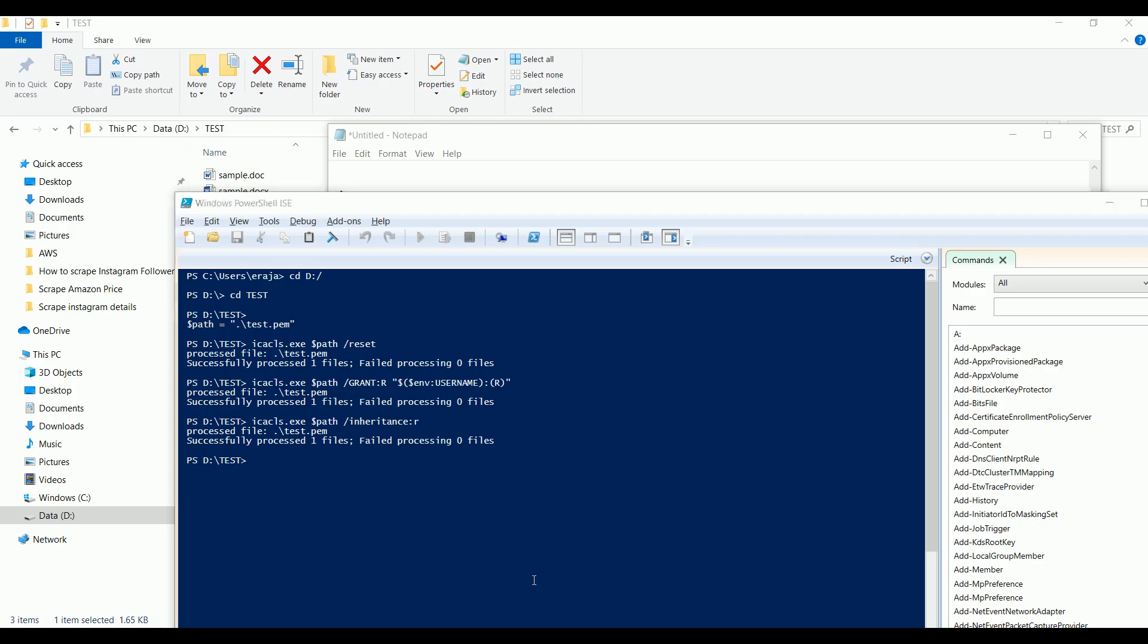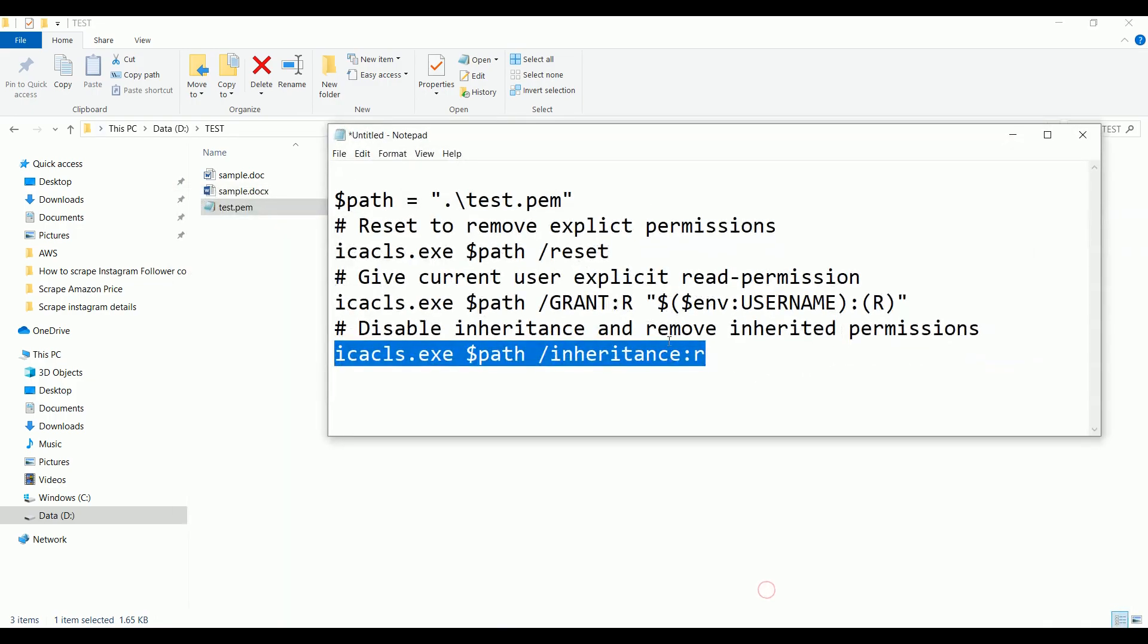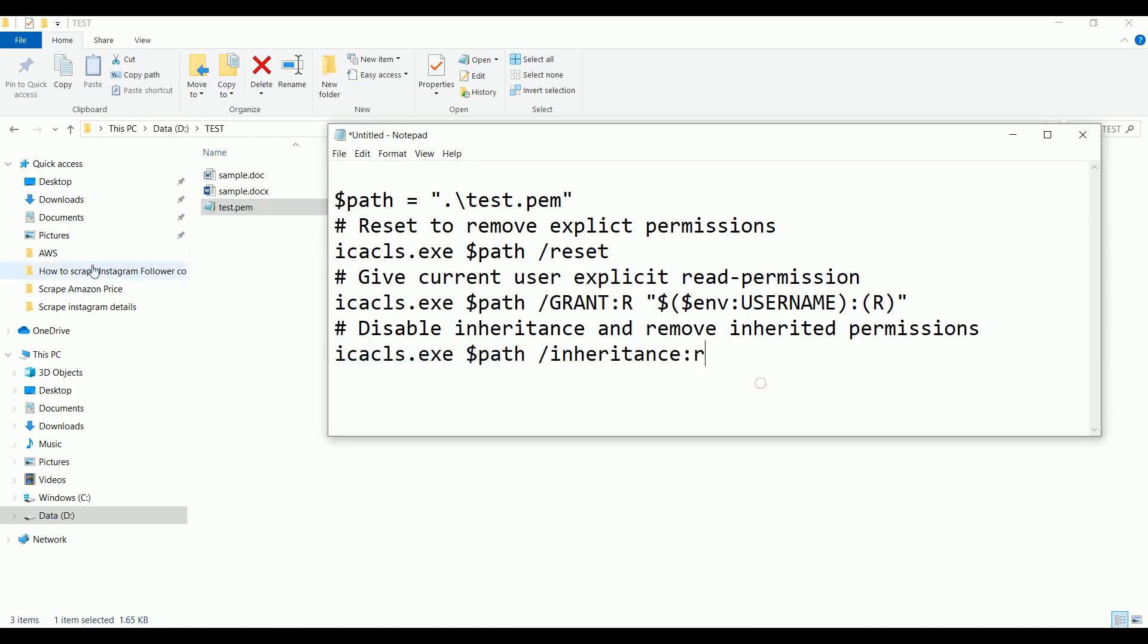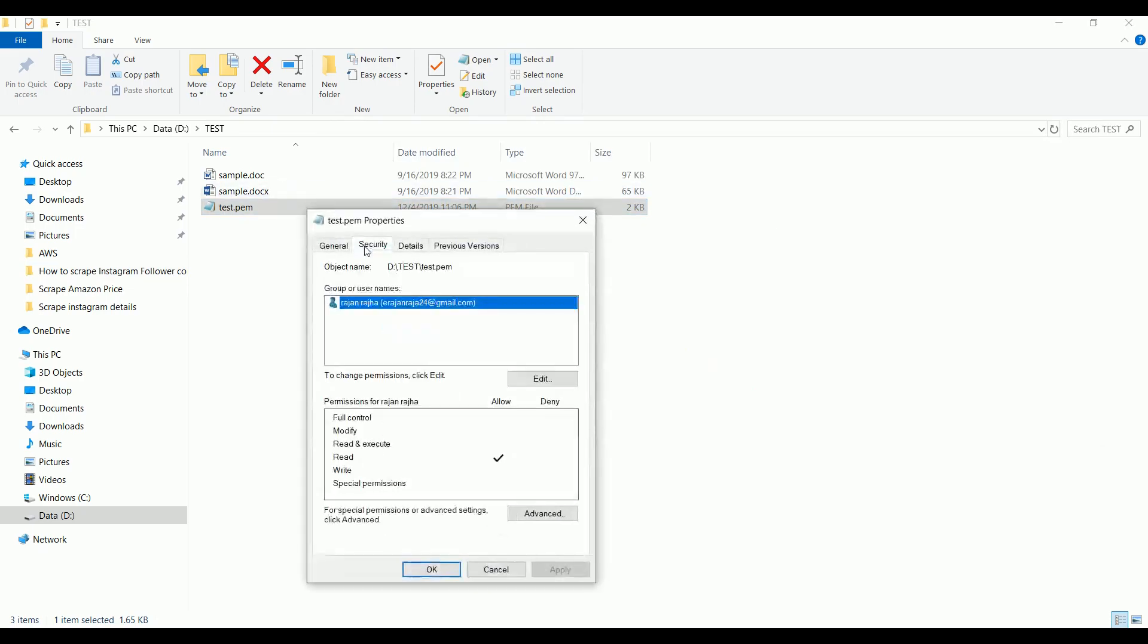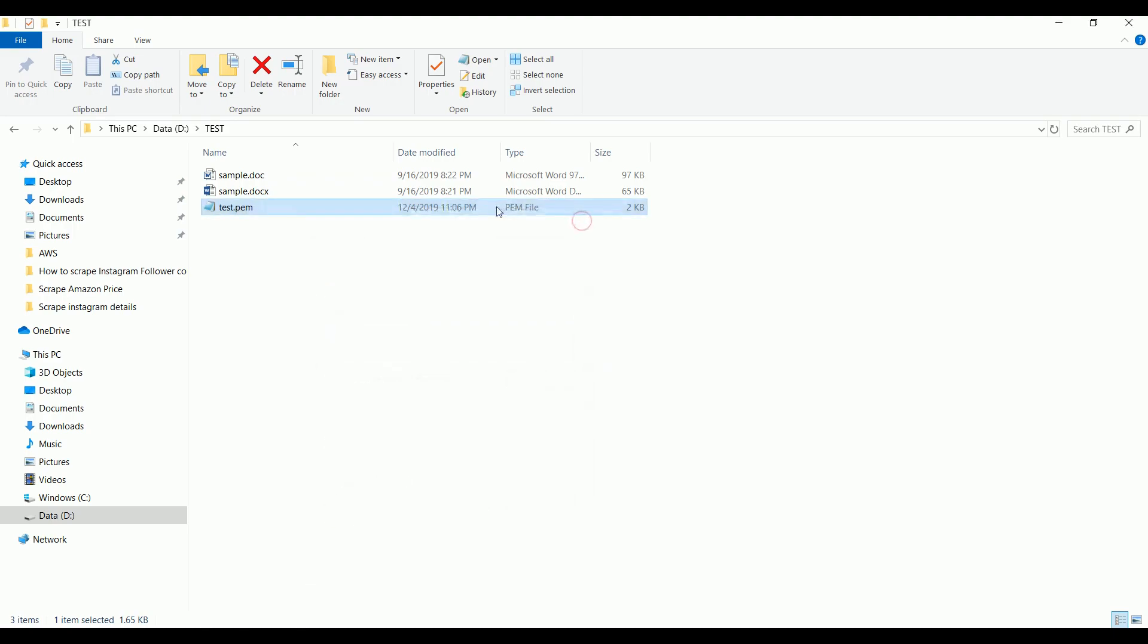You can find all these commands under the description. Now let me show you the security tab. If you see here, only one person is having access to this PEM file. So now we are good to go.